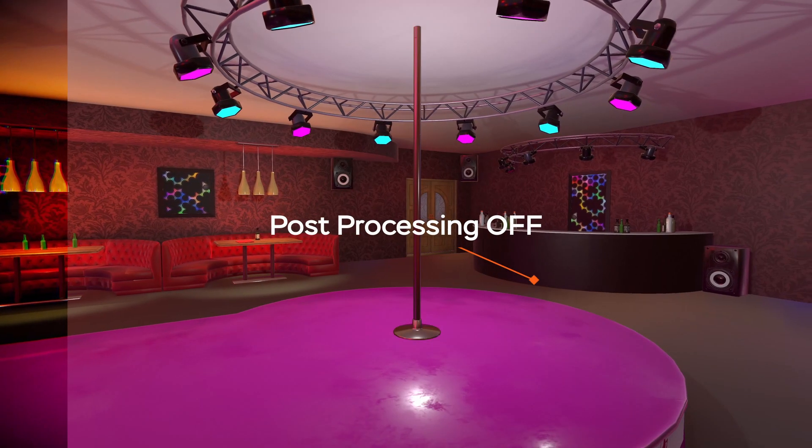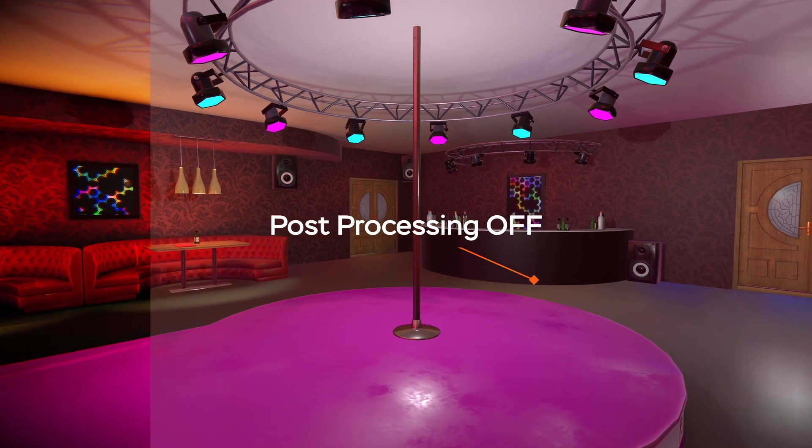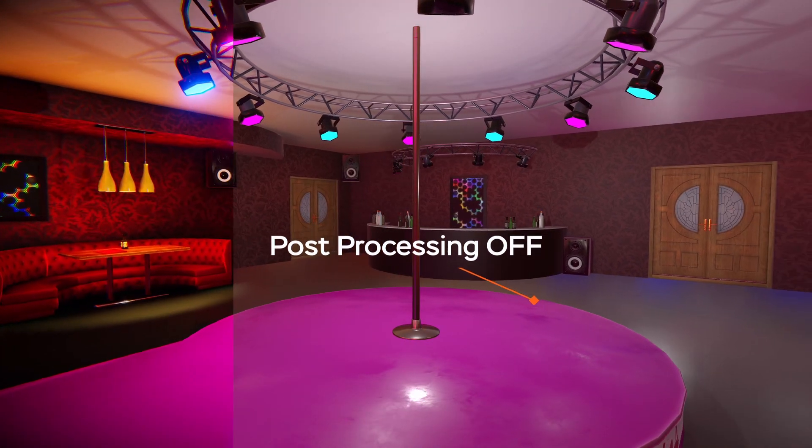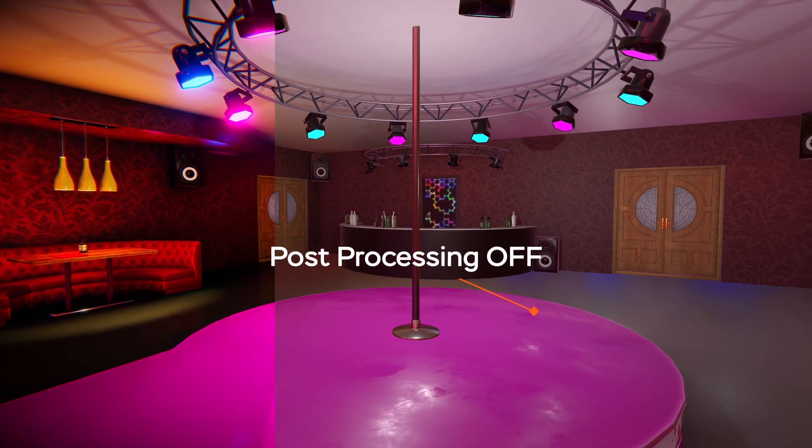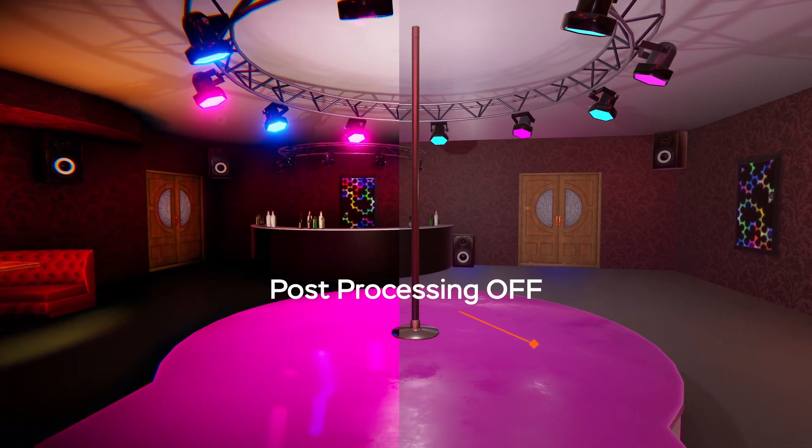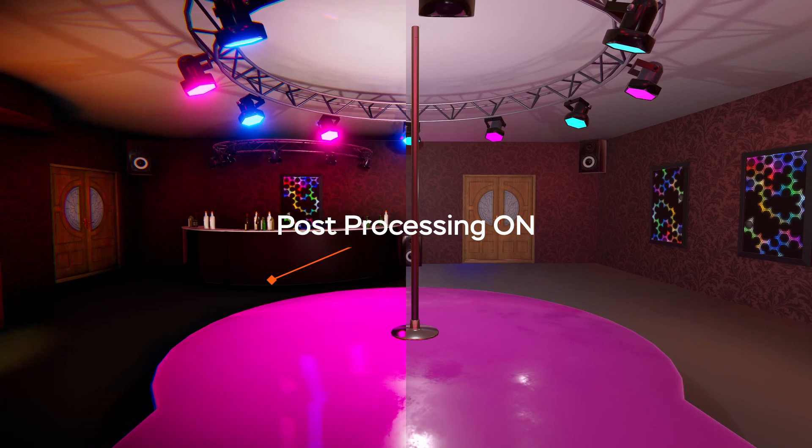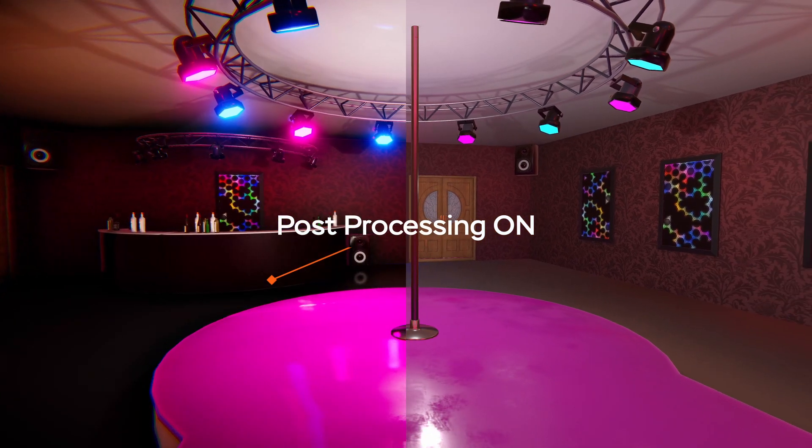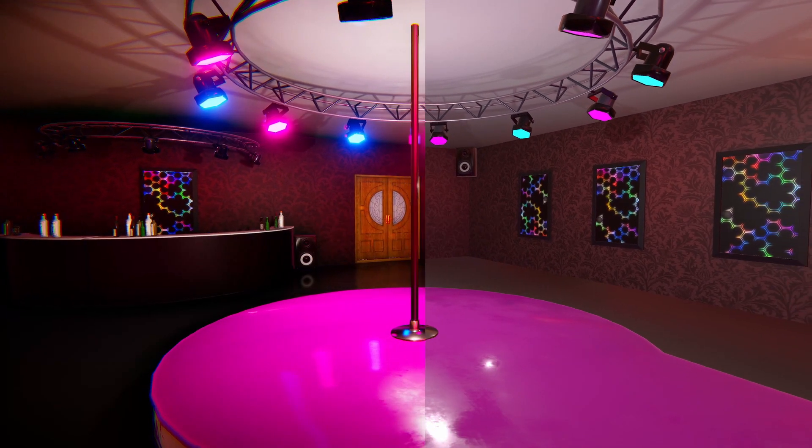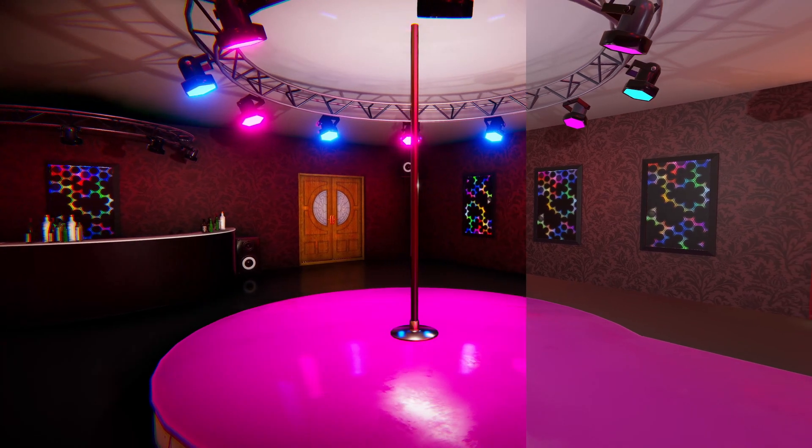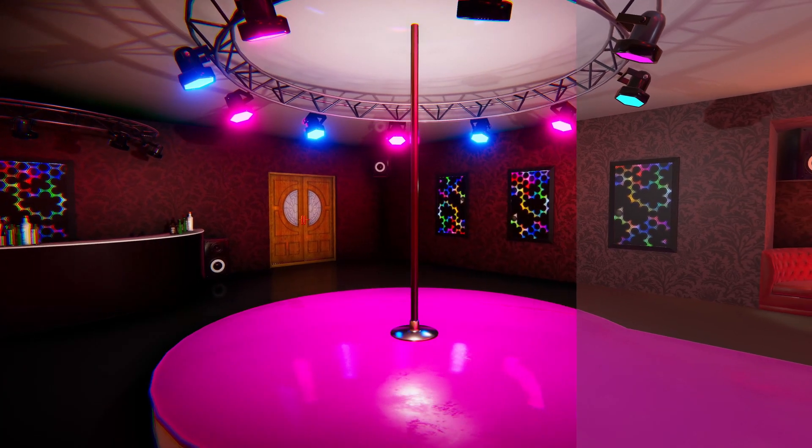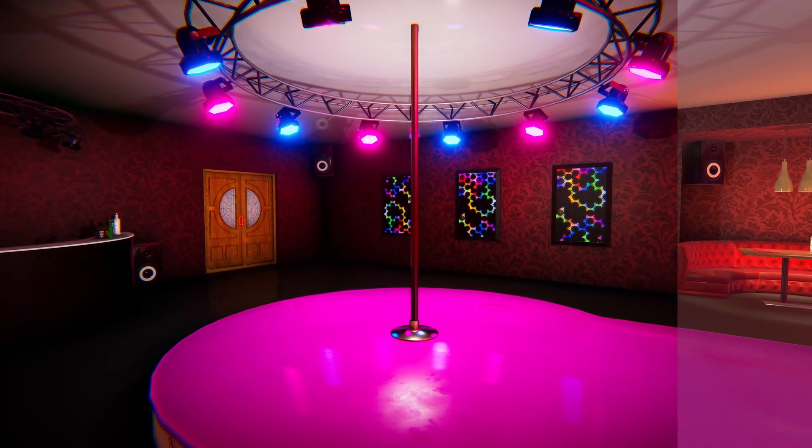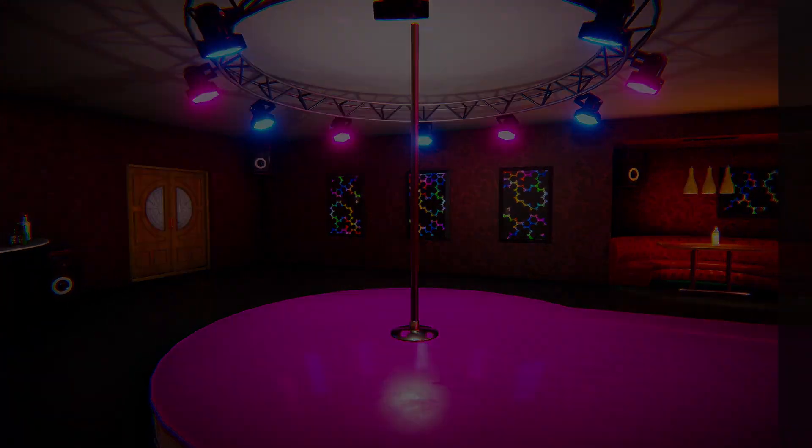Unity provides a variety of post-processing effects and full-screen effects that can greatly improve the appearance of your application with little setup time. You can use these effects to simulate physical camera and film properties or to create stylized visuals. Without further ado, let's dive in.